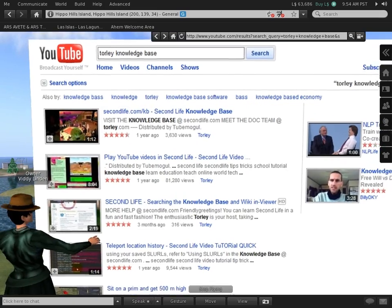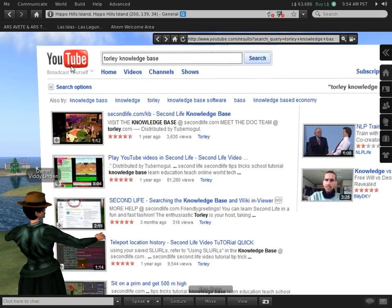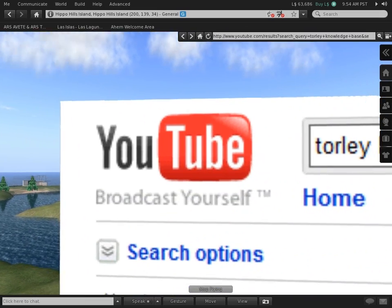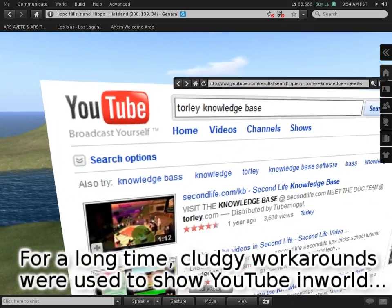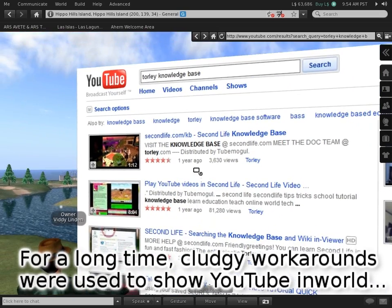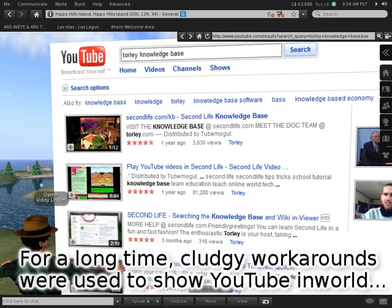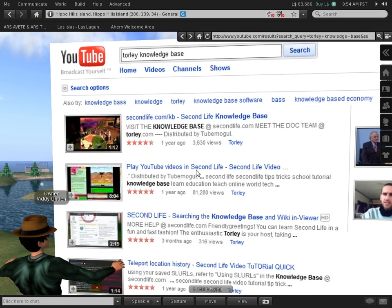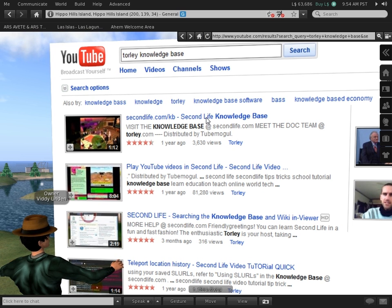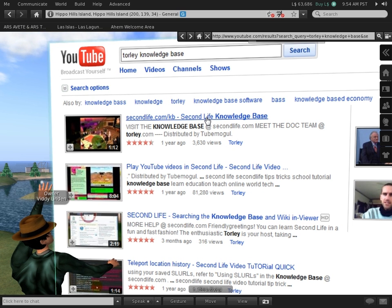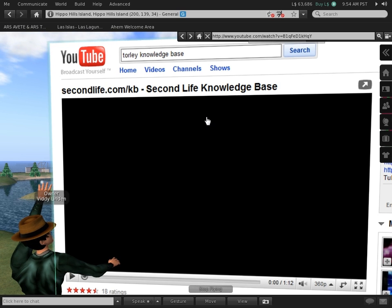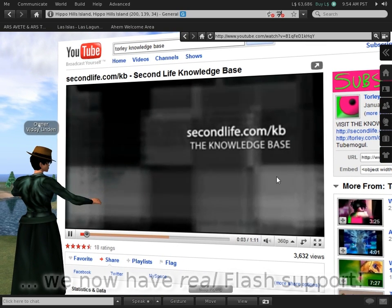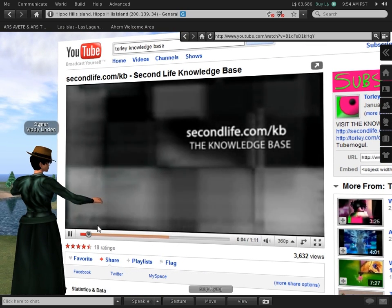Ooh, what's this? Could it be YouTube in Second Life? How many wishes have I heard that that fulfills? To prove to you this isn't some fake trickery, I will go ahead and click on this link and show you a flash video on YouTube playing. Right there.